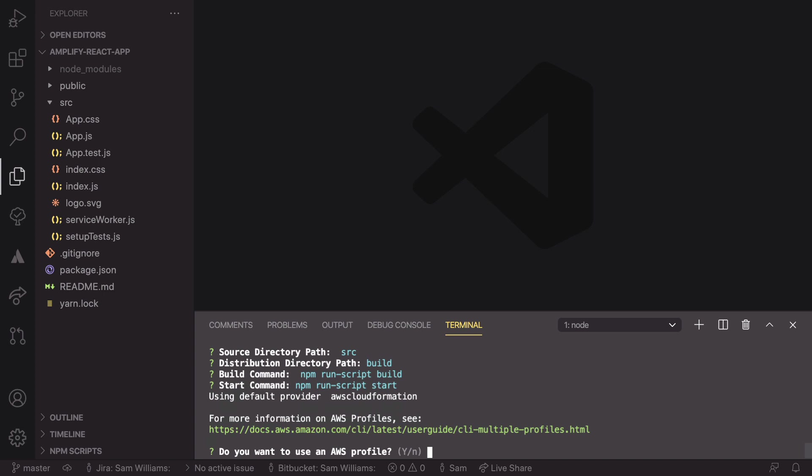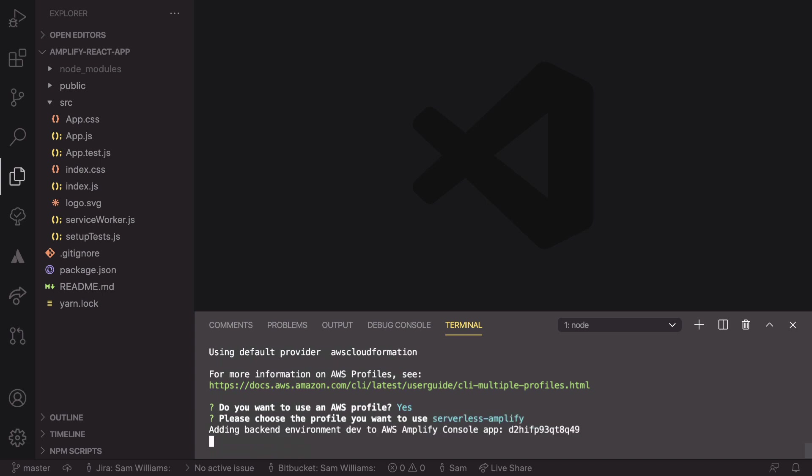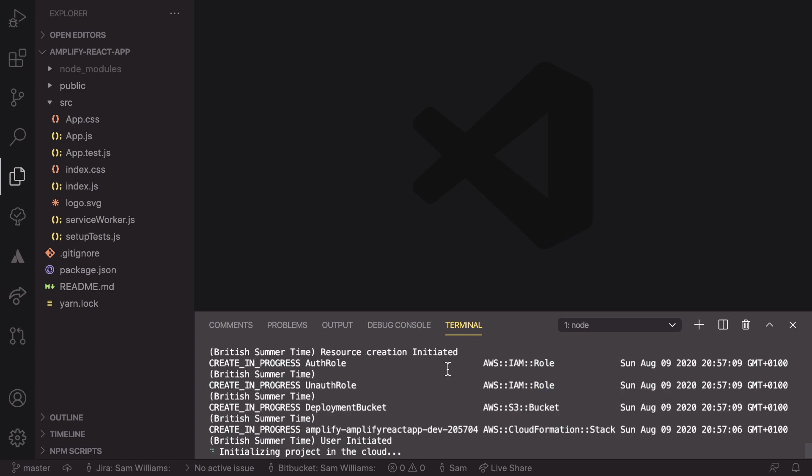We do, and we want to use the profile that we set up in the last step, so we need to say yes. And we're going to be using serverless-amplify. Now that this is set up, it takes a little bit of time to deploy all of this and get our serverless setup done. So I'll get back to you when that is done.